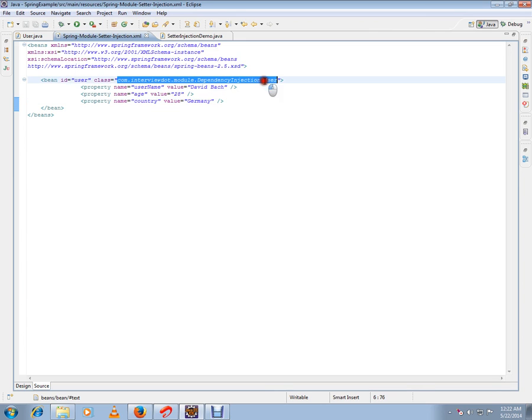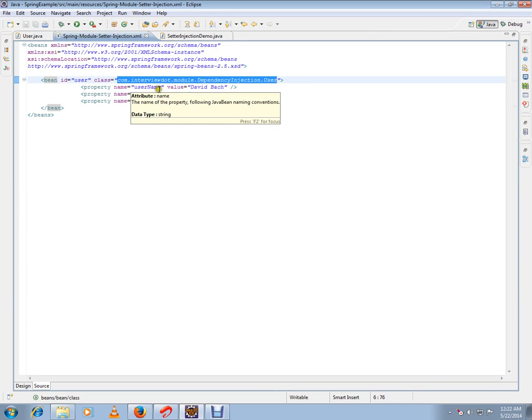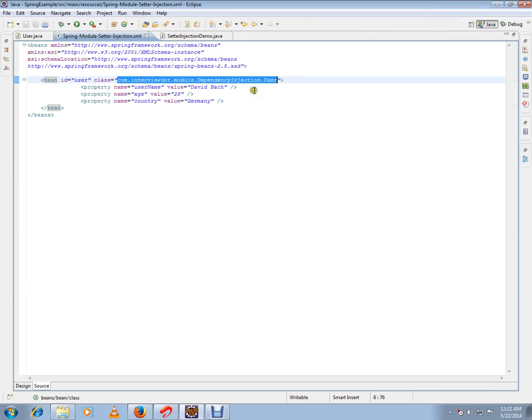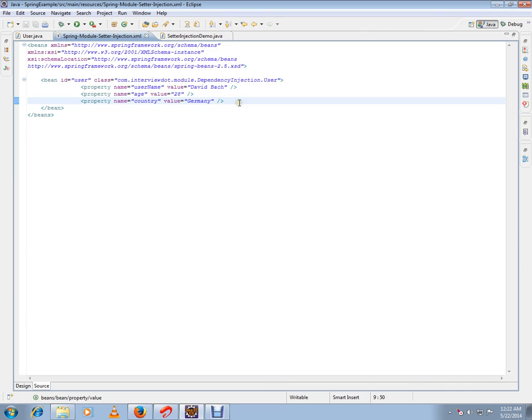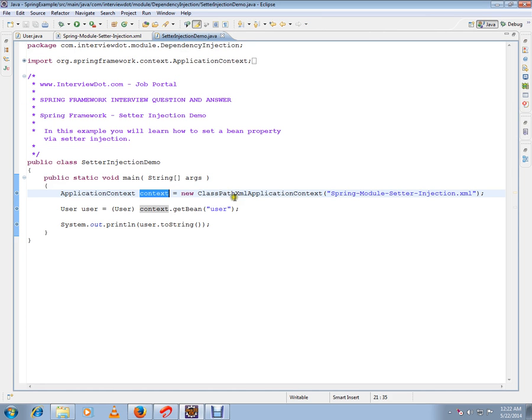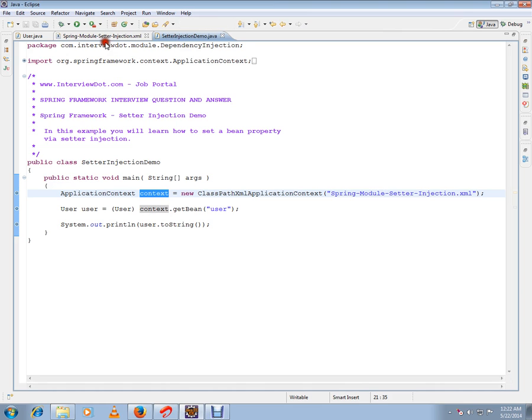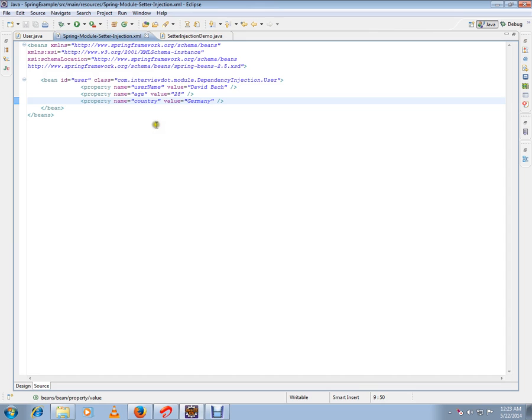When it creates this bean, it will call the setter methods in this class and pass all these values. This is called setter injection. In the first line, it will try to load this XML file. While loading the XML file, it will try to create the bean, and while creating the bean, it will try to set these three properties via setter methods. I've put a breakpoint in the setter